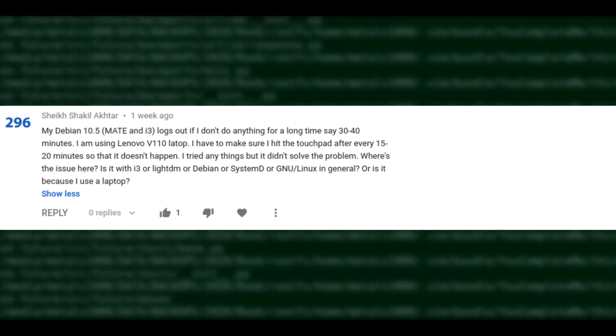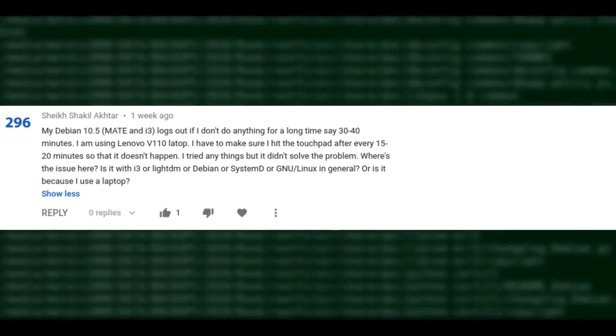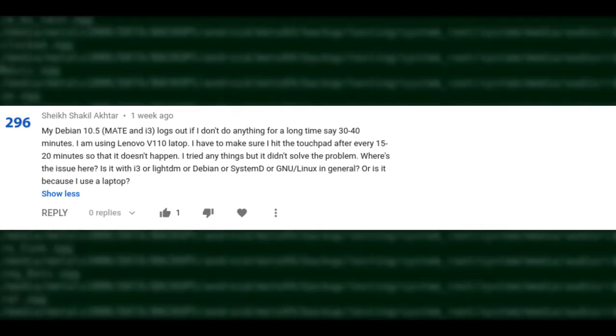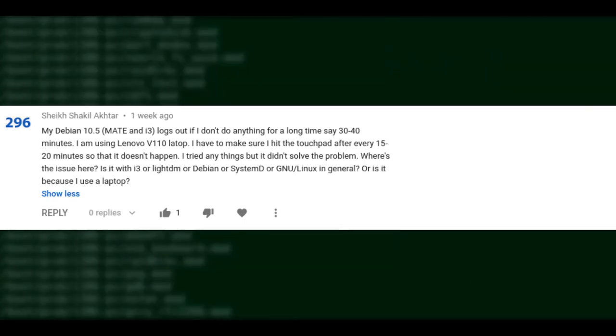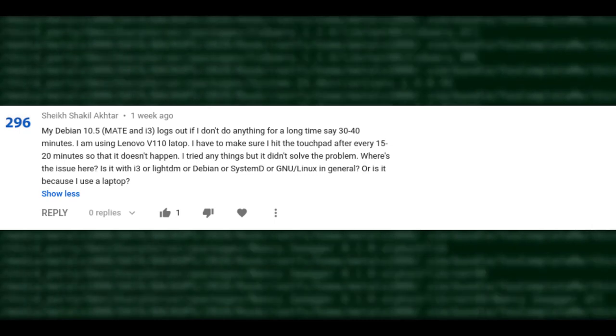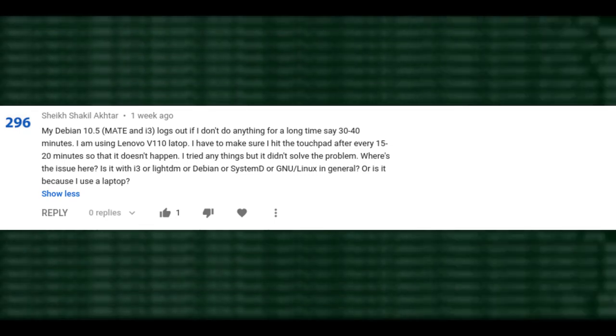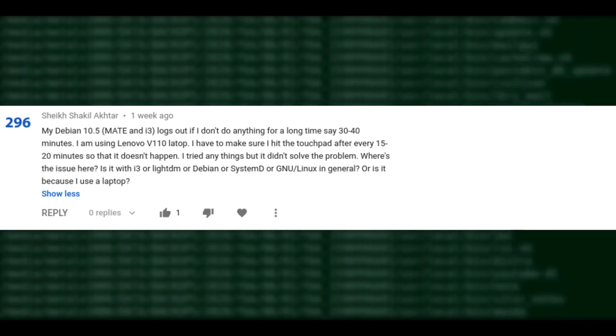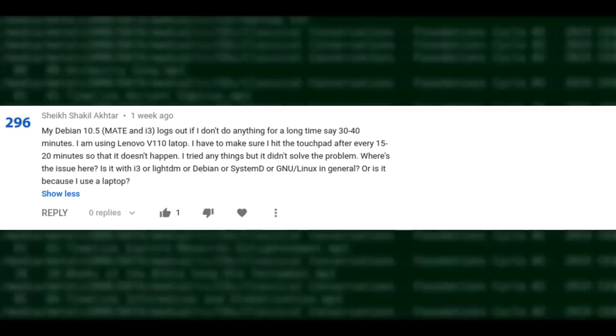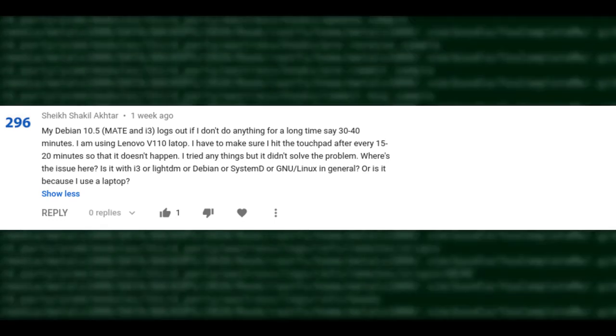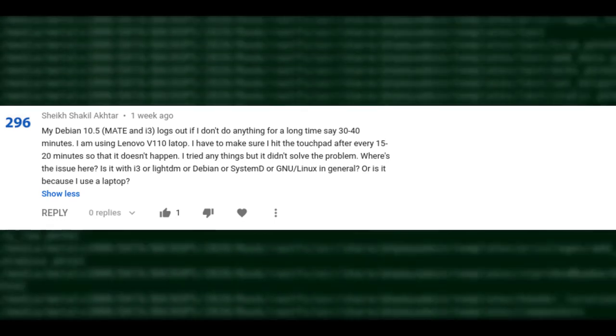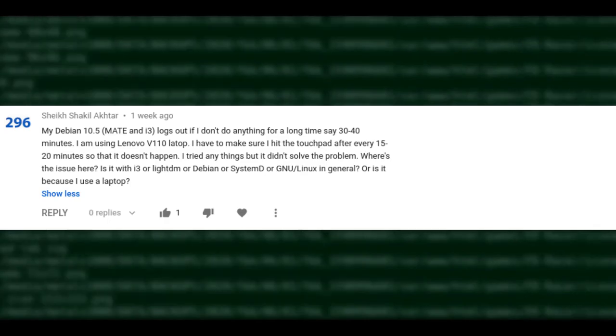Someone running Debian 10.5 has tried both MATE and i3, and it keeps logging them out after about half an hour of inactivity on their laptop. They're wondering if it's i3, LightDM, Debian, systemd, Linux in general, or because they're using a laptop. It could be anything. The first thing I'd check is power management settings — if you're in MATE, look at those settings.